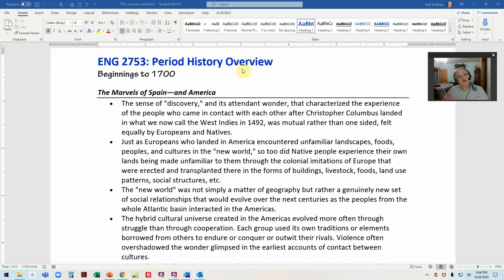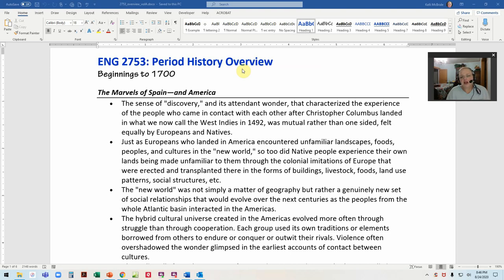Those civic writings often overlap with another category: religious writing. Much of what we're going to be reading in the first part of the semester is very heavily religious, especially in the English Puritan and Pilgrim tracts. Even our Native American selections will include many stories that have to do with creationism and Native American religions.